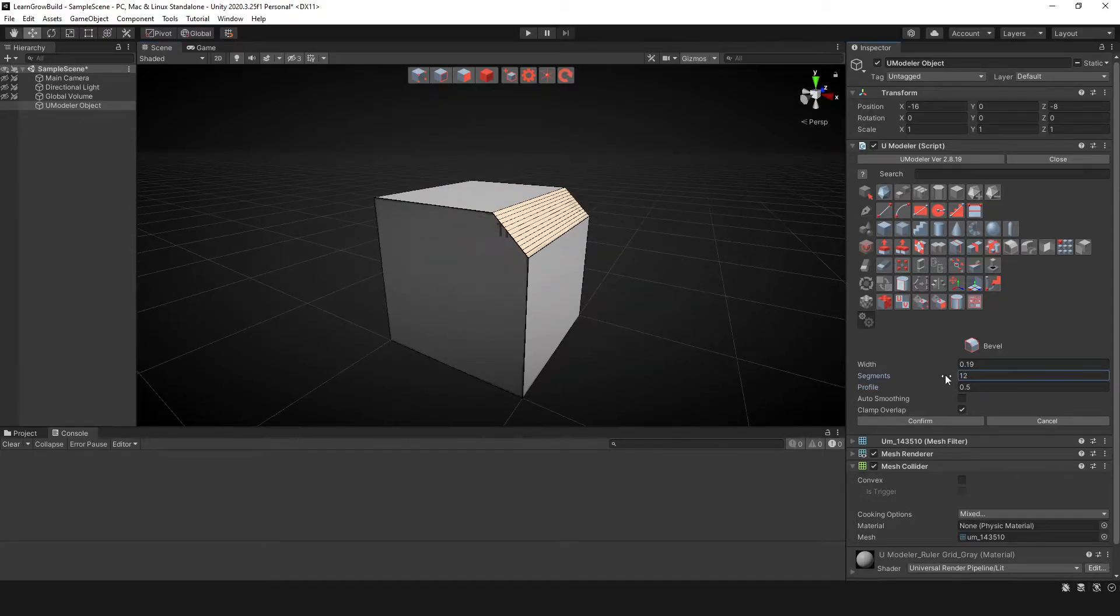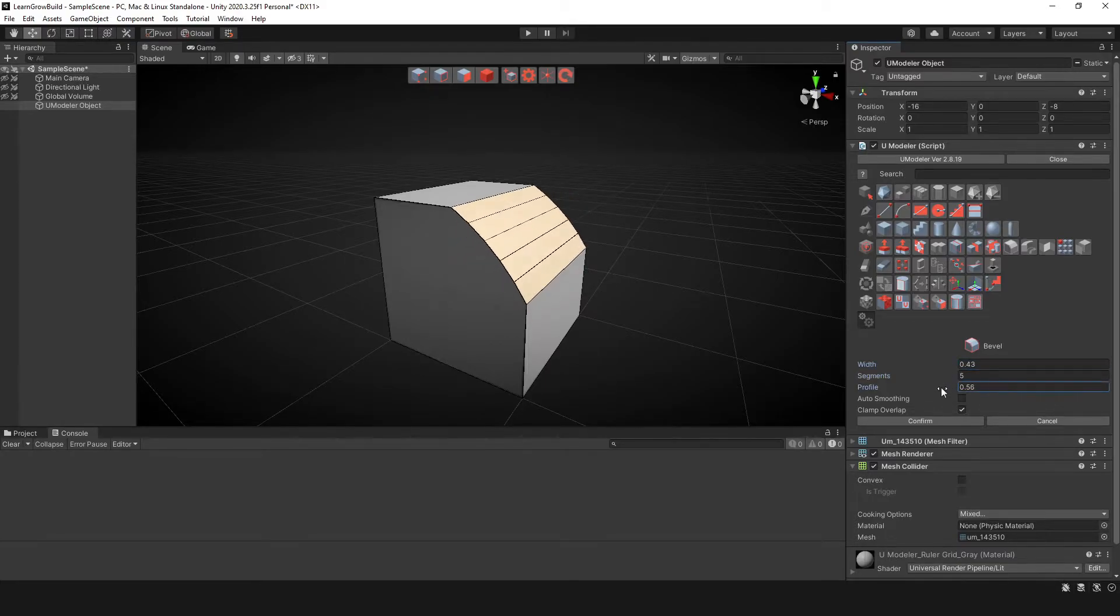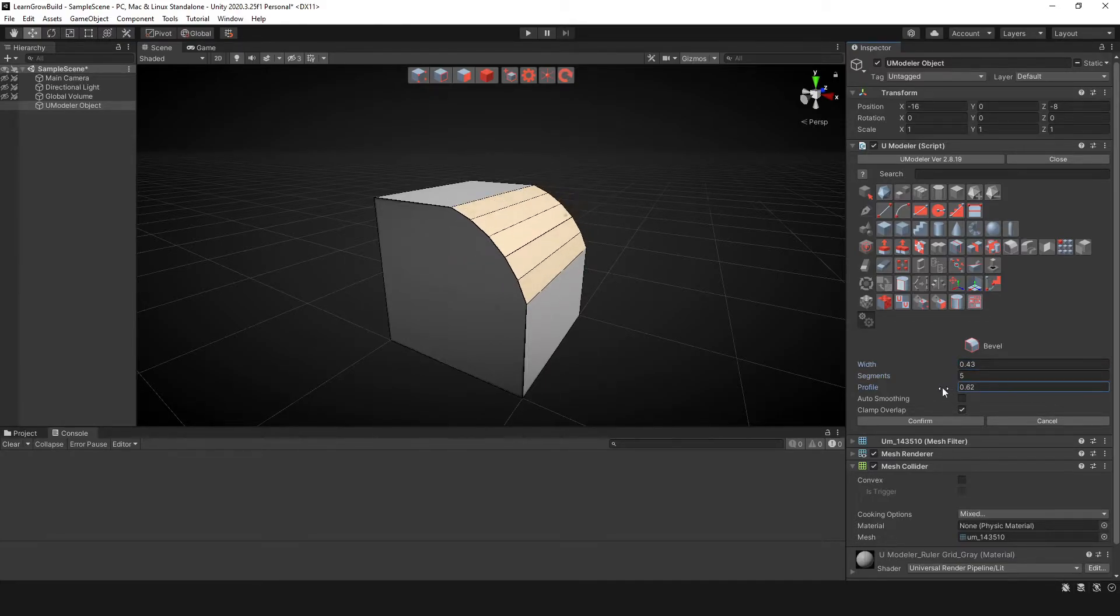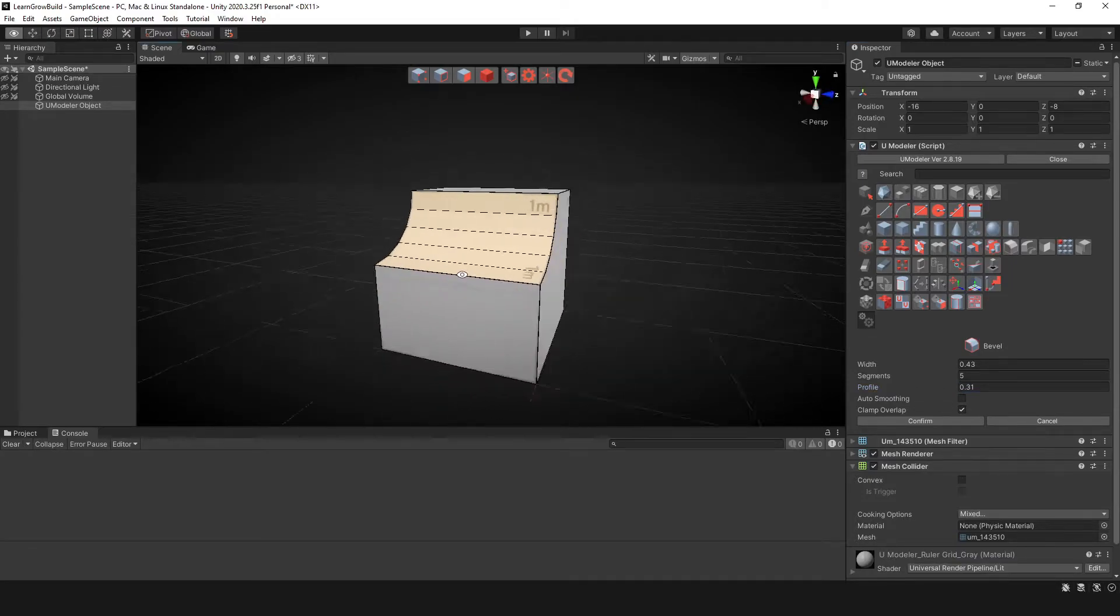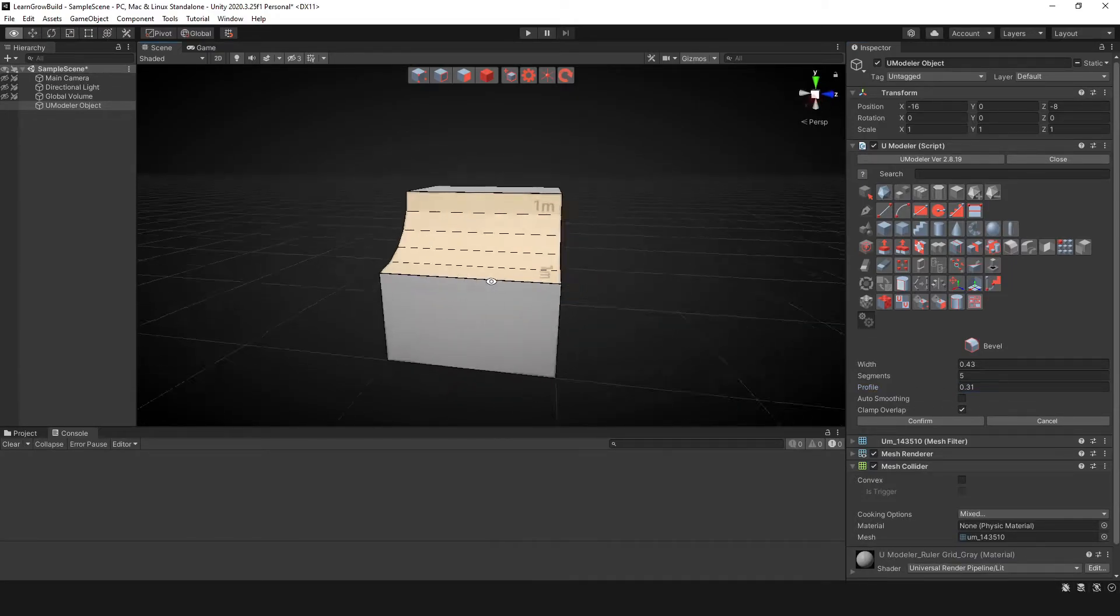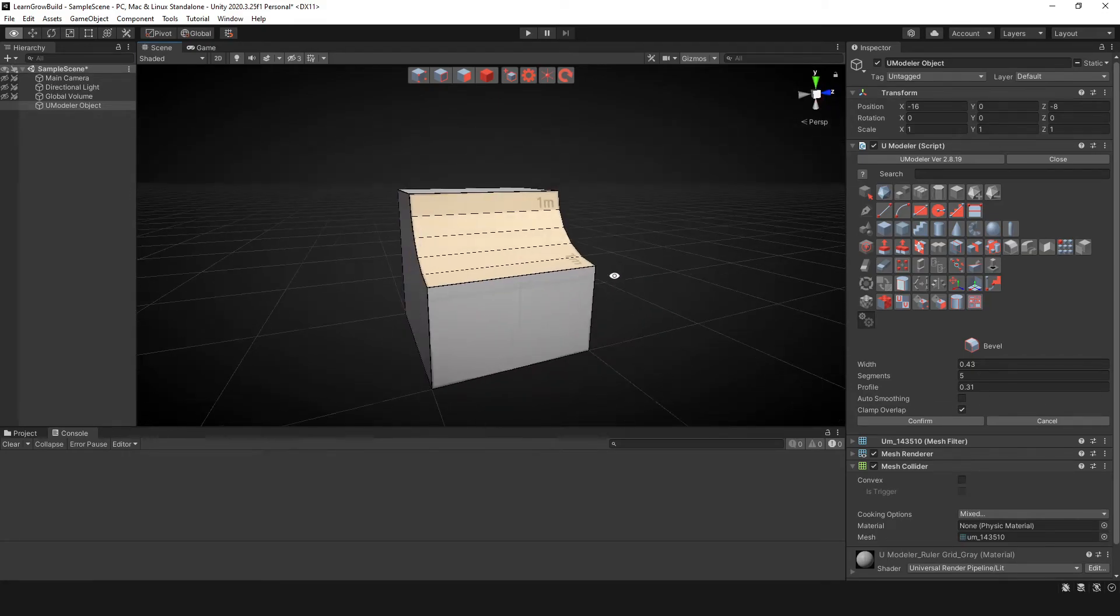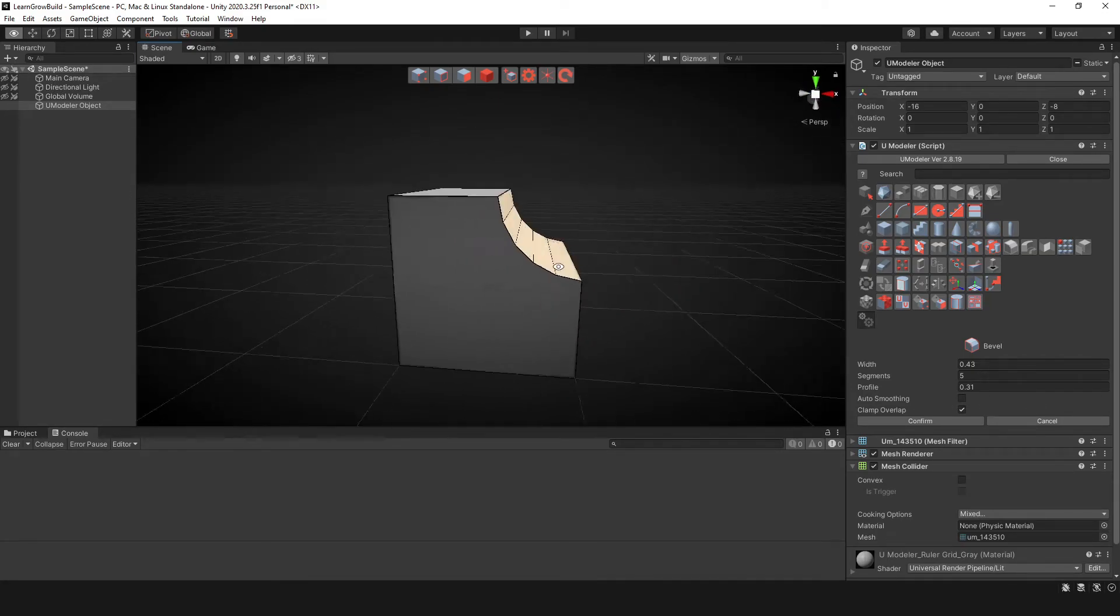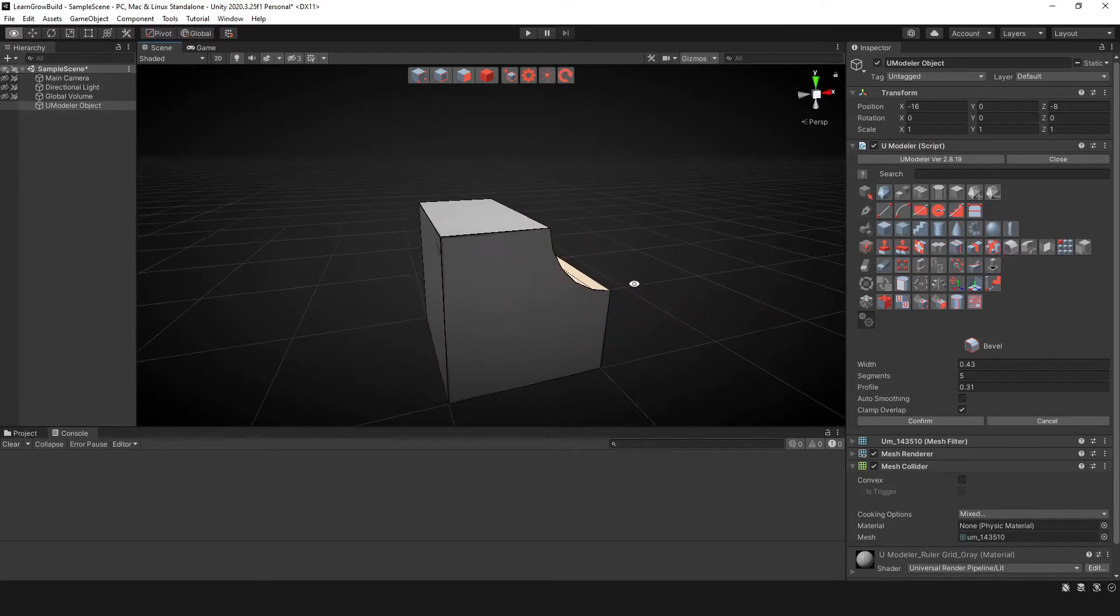And so now you can increase the segments, you can increase the width, you can change the profile to do something like that, or maybe do a ramp. Kind of depends on what you want. But that's a pretty good ramp looking thing there. So the bevel tool is actually a pretty nice bevel tool. It gives you a lot of flexibility.